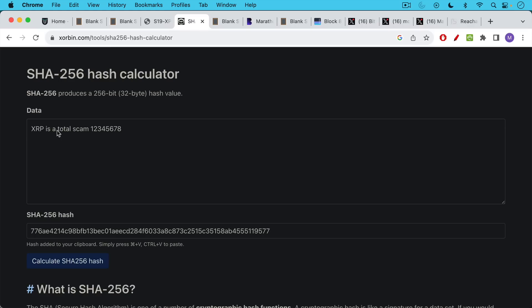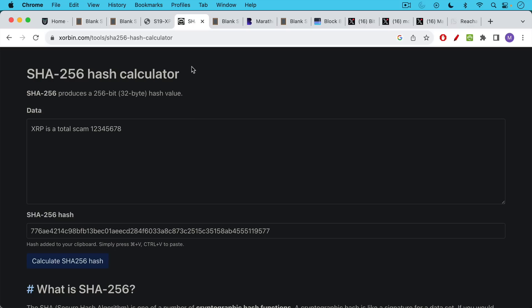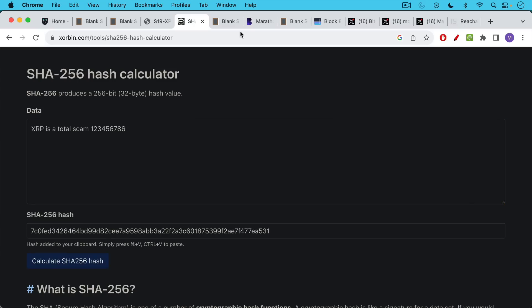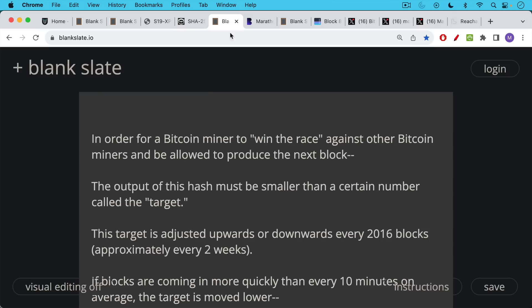For example, I put 'XRP is a total scam.' I added a number after this that I can change, and then I just click calculate SHA-256 hash and I get an output. This is basically all that Bitcoin mining machines are doing - they're hashing very quickly, repeating this calculation many times, and maybe they'll change the number, which is called the nonce. They'll hash it again until they get a winning output.